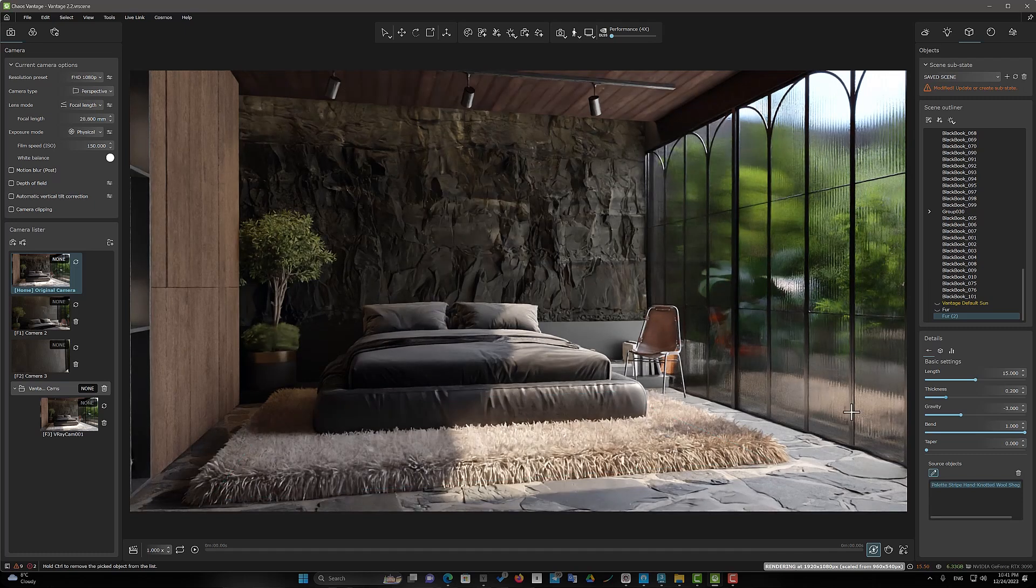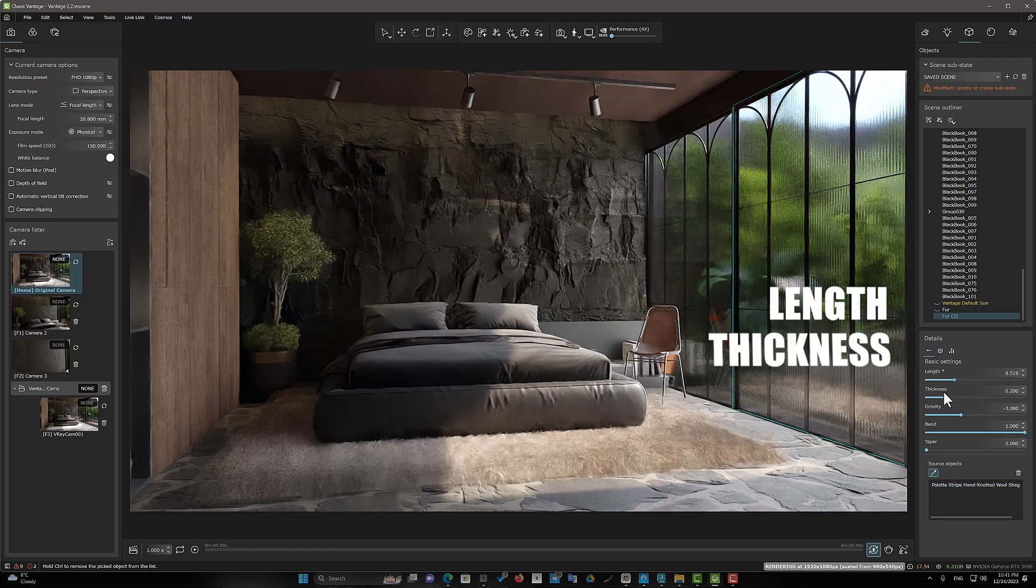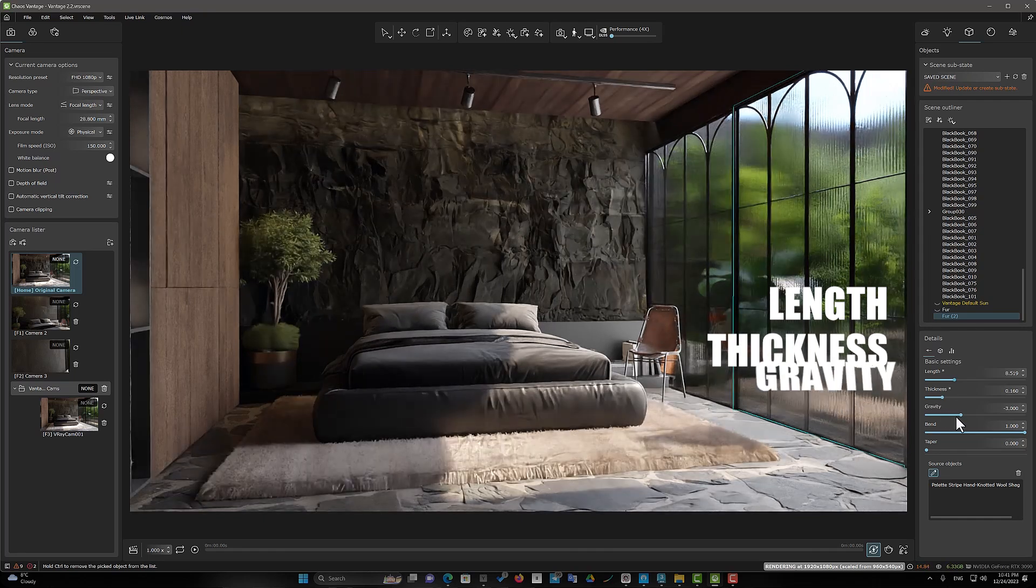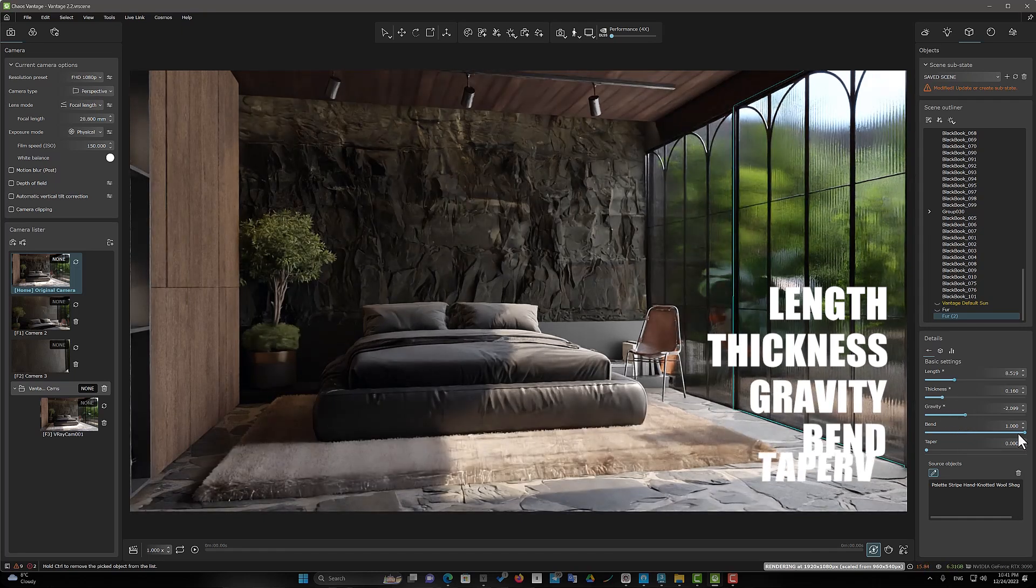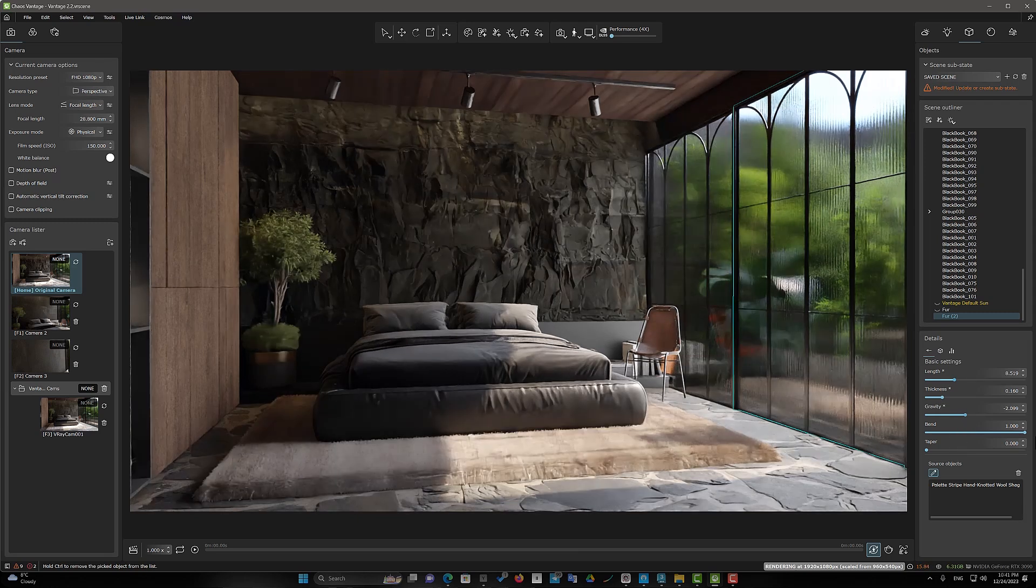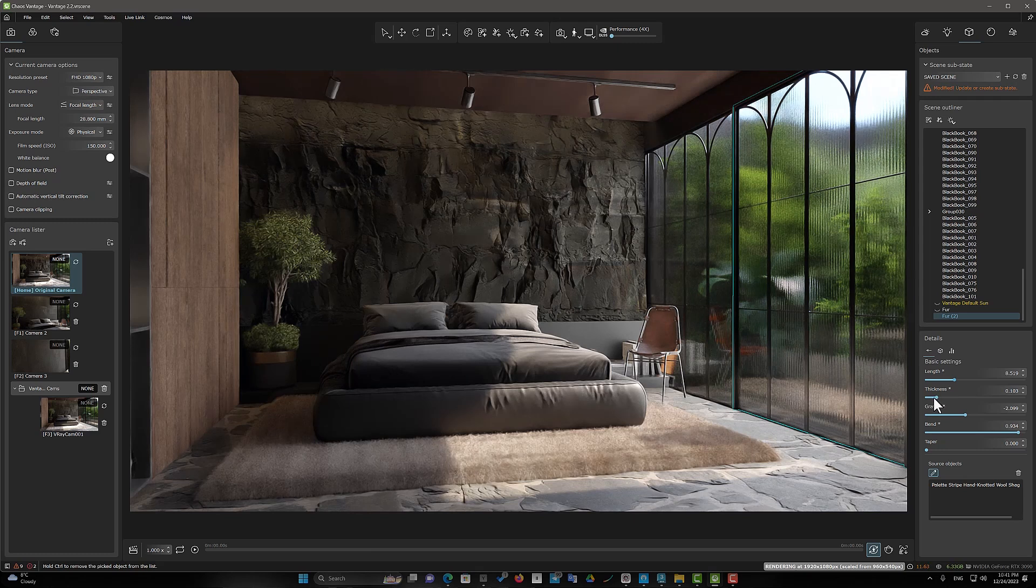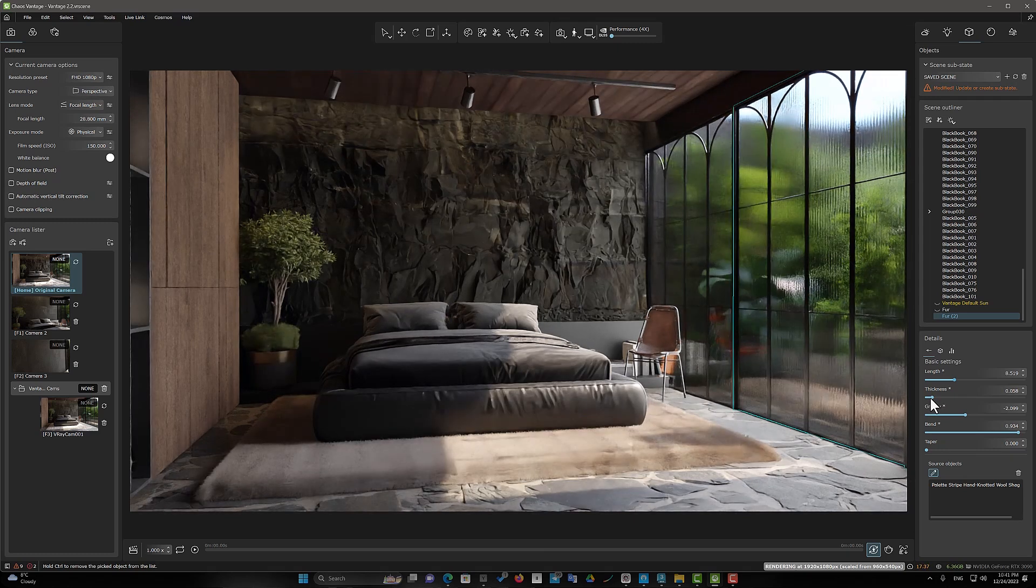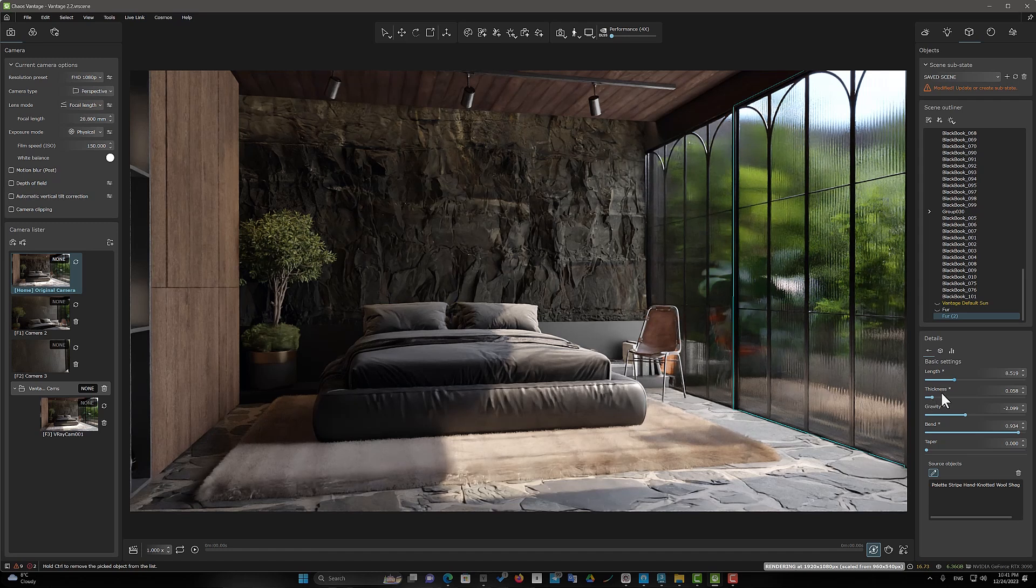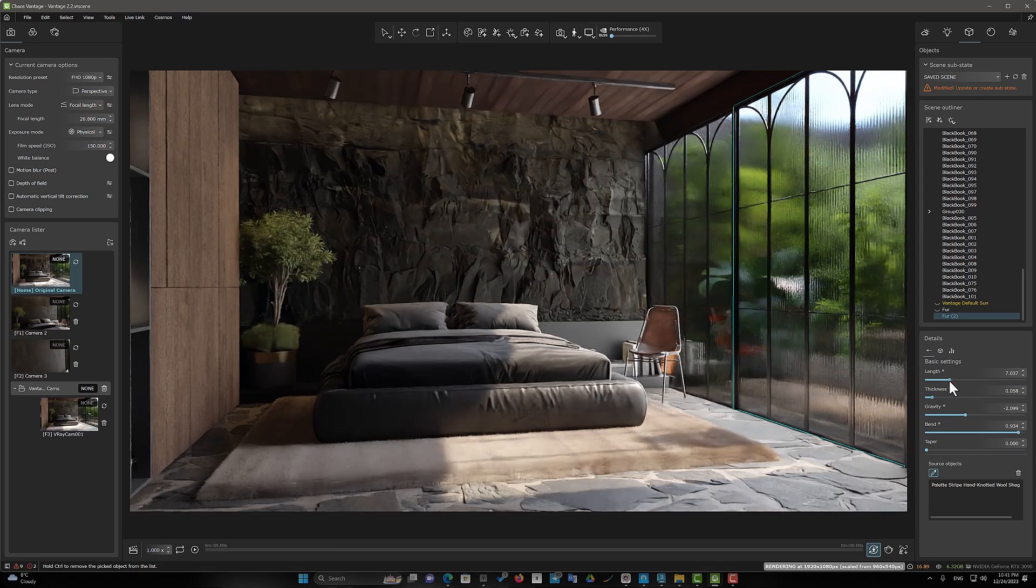You can control the parameters of Length, Thickness, Gravity, Bend and Taper. Everything is very simple and easy. The Taper option adds a taper to the individual strands of fur. Increasing this value makes the tips thinner and the root wider.